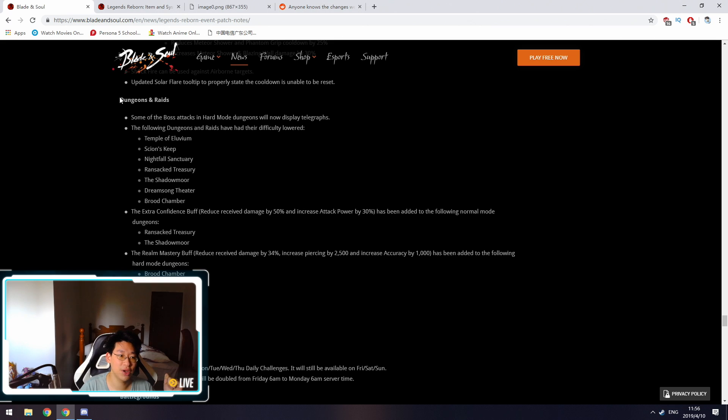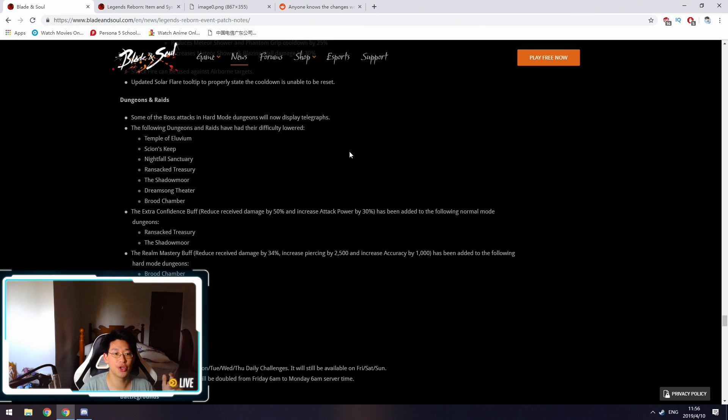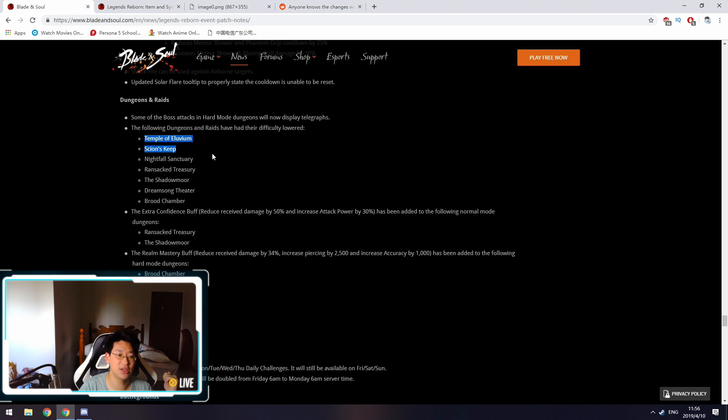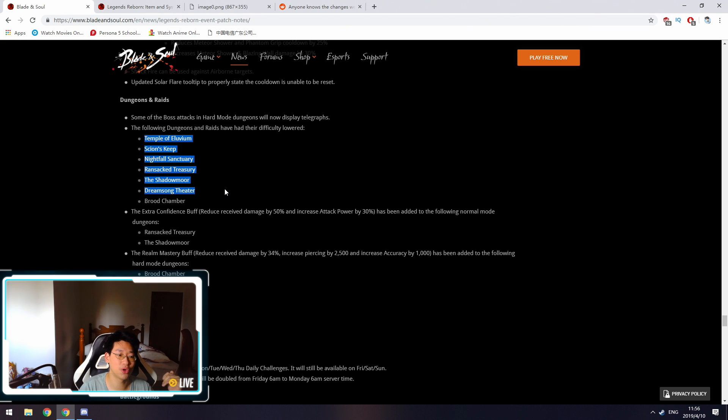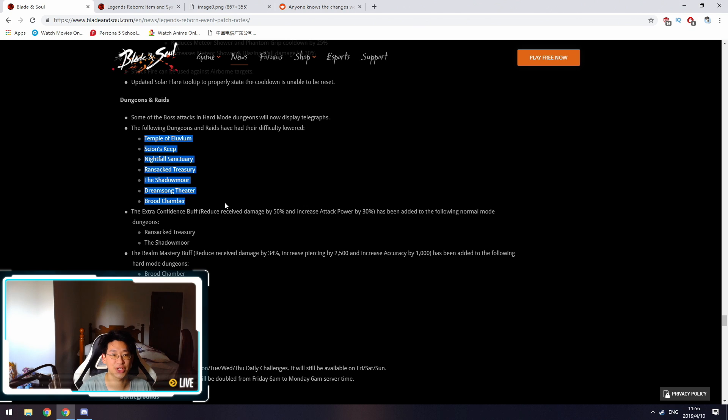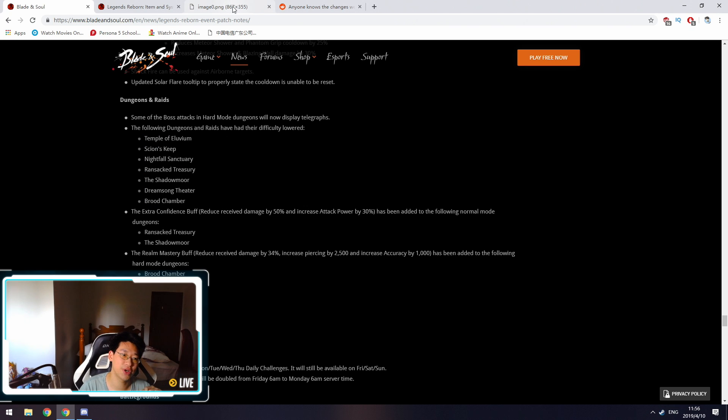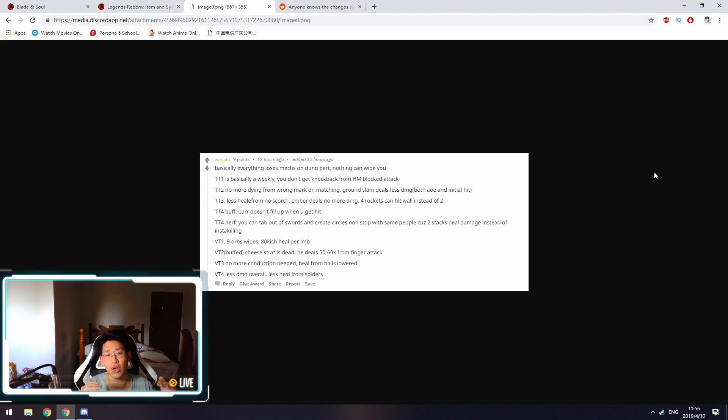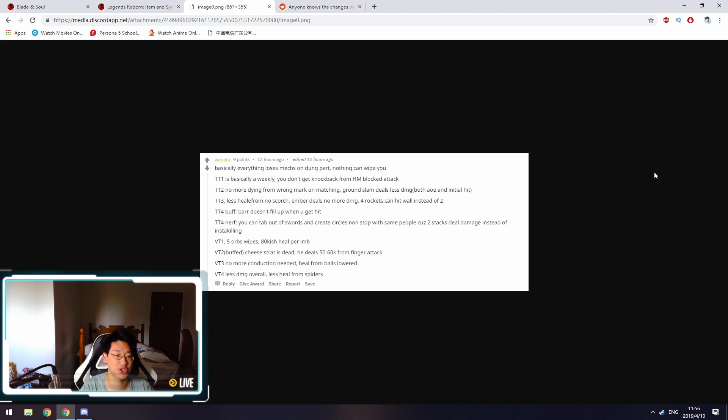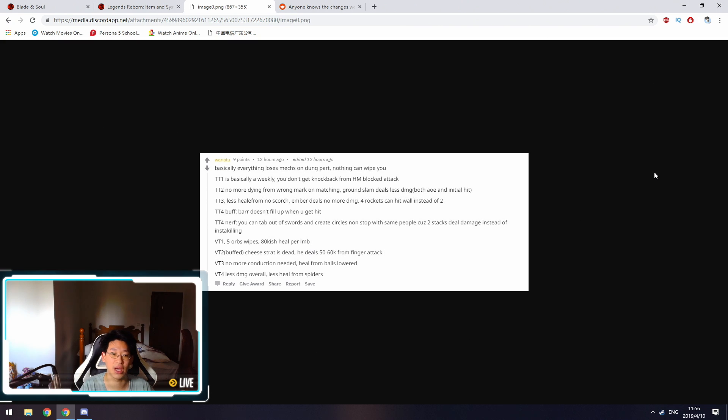Next up are dungeon raid changes. They're reducing the difficulty on Temple of Eluvian, Scion's Keep, Nightfall Sanctuary, Ransack Treasury, Shadowmoor, Dreamsong Theater, and Brood Chamber. They didn't tell us what the exact changes are. I have a screenshot over here that Ekogen posted on a forum post earlier, so I'm just going to go over them. However, please take this with a grain of salt, as I have not cross-checked this. I will be checking this when the servers go live and testing out to make sure that all these changes are indeed in place.